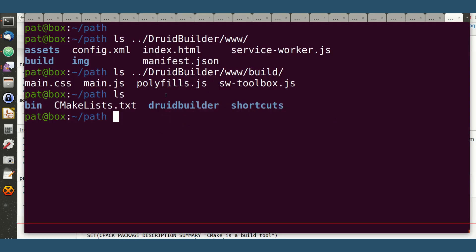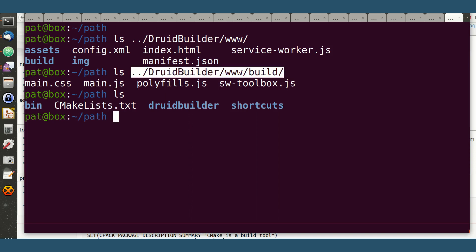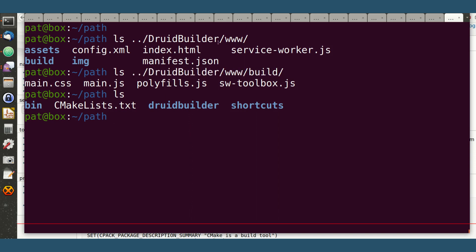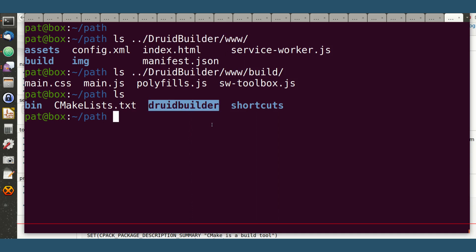And that's pretty much it. So I created a couple of subdirectories here. DruidBuilder is just a copy of this www directory here, up here, this guy. So I created this, and I gave it a particular name.